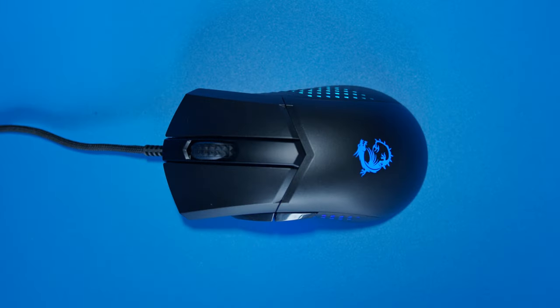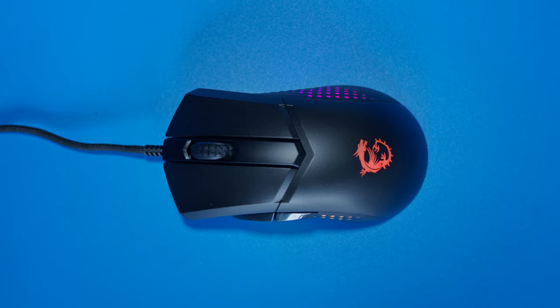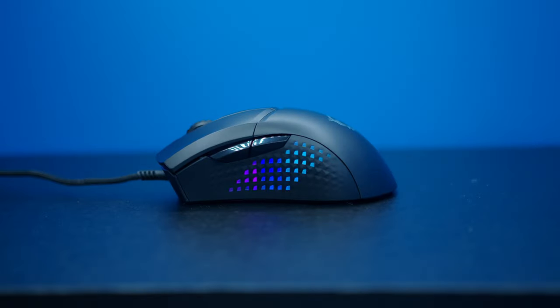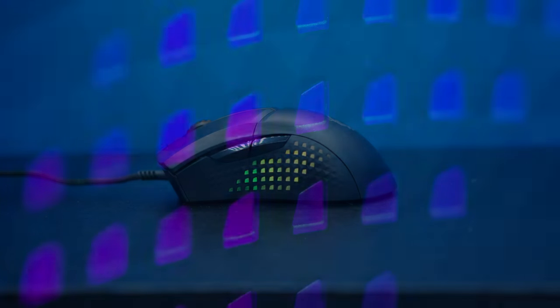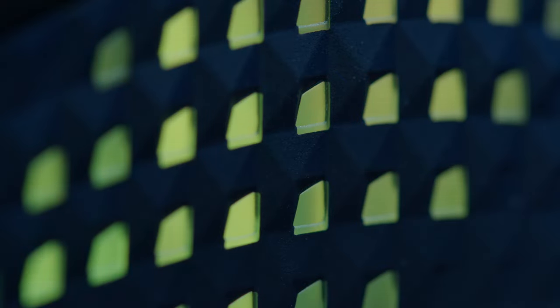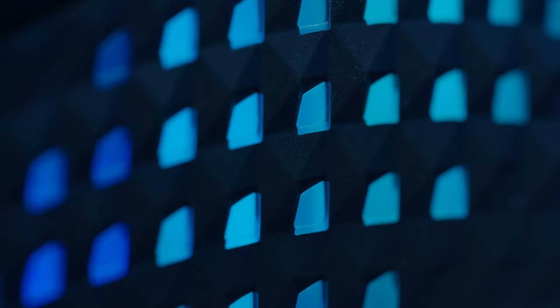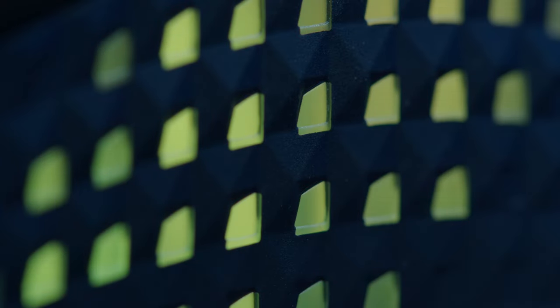Of course, we also have to talk about the most important feature: the RGB. Apart from the illuminated MSI logo, you get a pretty awesome looking RGB array on the side, which I gotta say not only looks good but almost hypnotic in a way. I could honestly stare at this for days, if not weeks. In fact, I have been—that's why this review has taken so long to come out.